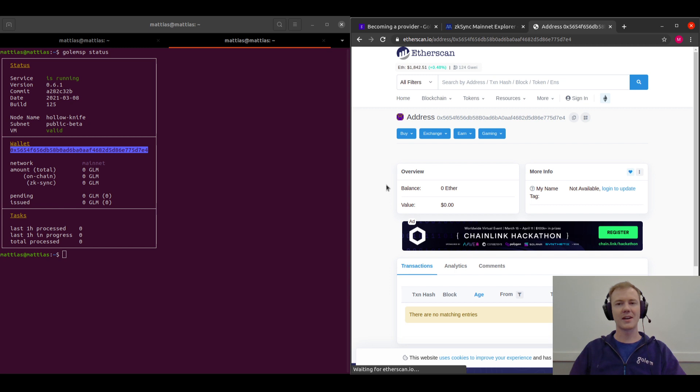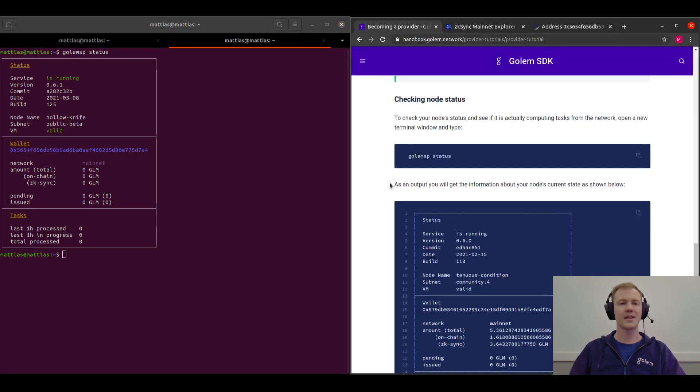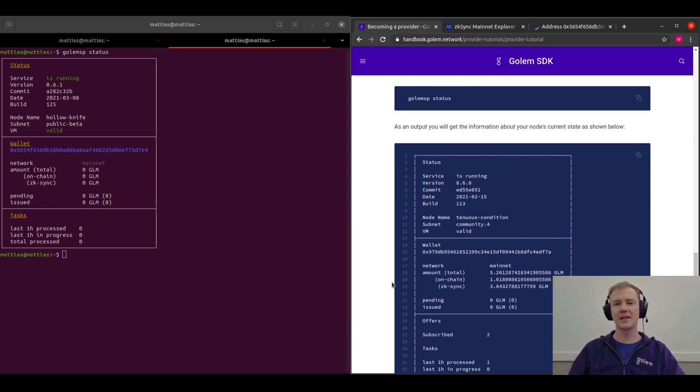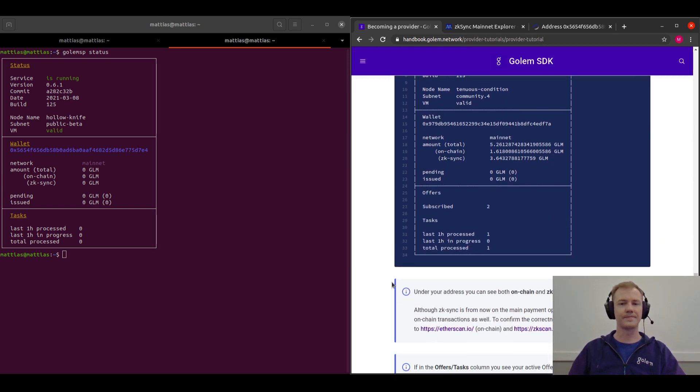I haven't computed any tasks yet, but over a little while you should see some tasks come through and you'll be able to see that you have some GLM.